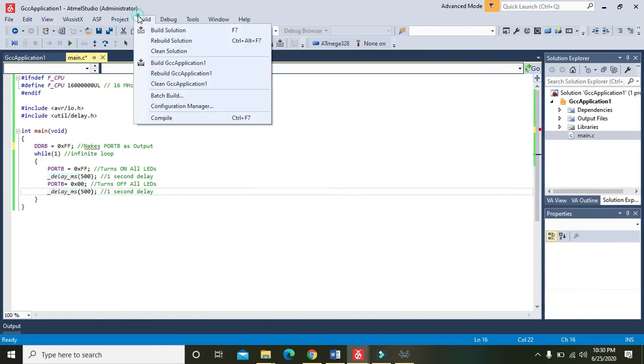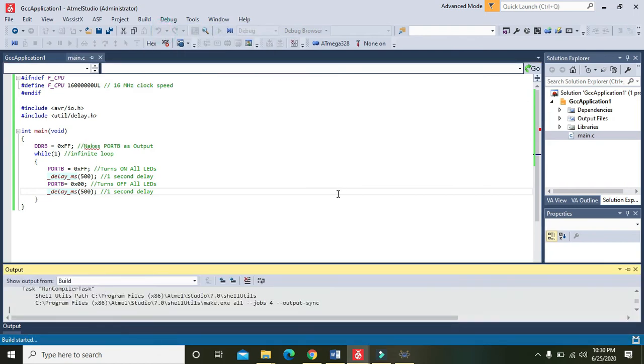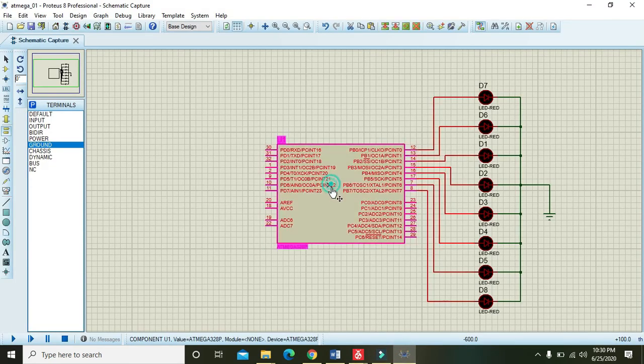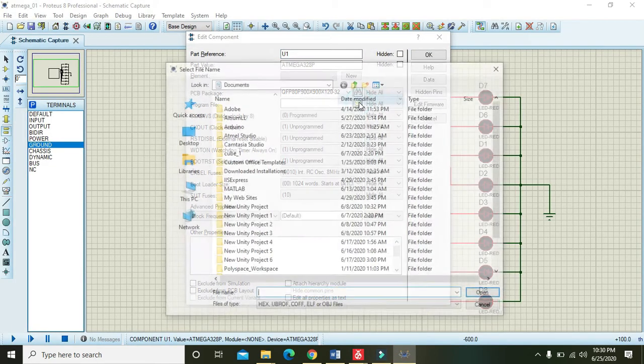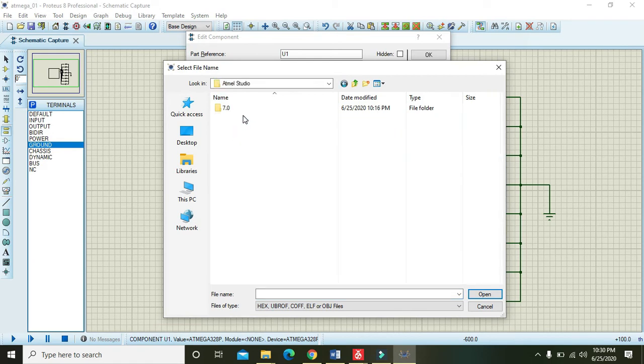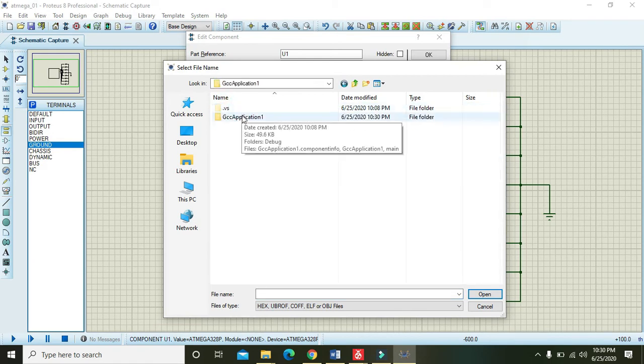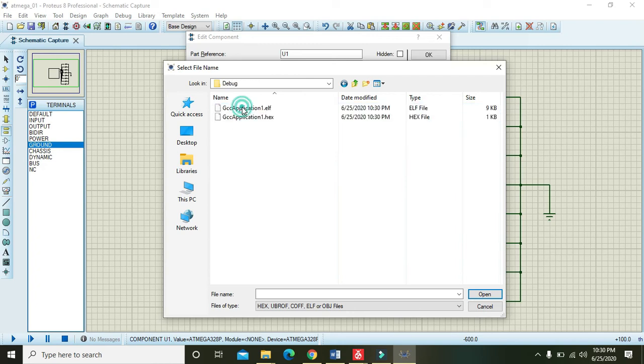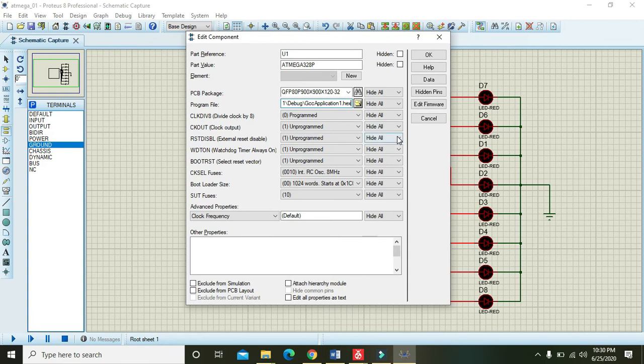We will go to Build and click on Build Solution. And it is written build succeeded, one succeeded. Then we will double-click on it and we will go to the documents, Atmel Studio 7.0, and this is the application one, and then GCC application one, and then to Debug. And here we have our hex file.